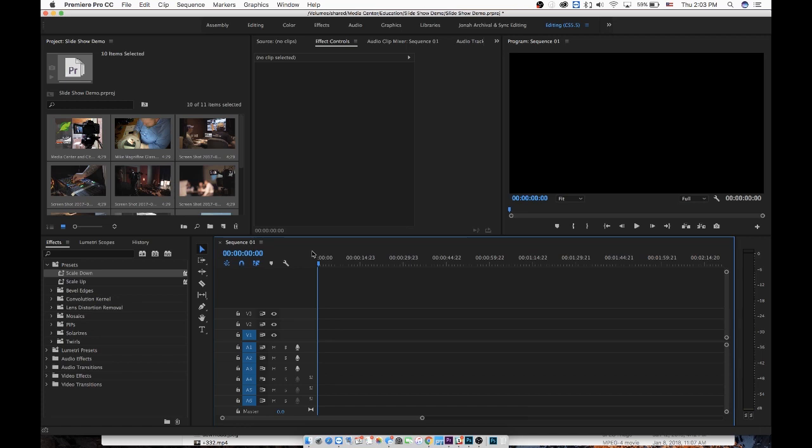This tutorial is going to show you how to do basic animation to multiple photos at the same time inside Adobe Premiere Pro. This is great for slideshows if you want to add just a bit of subtle motion, like a scale up and scale down, but don't want to have to do that to each and every photo manually.